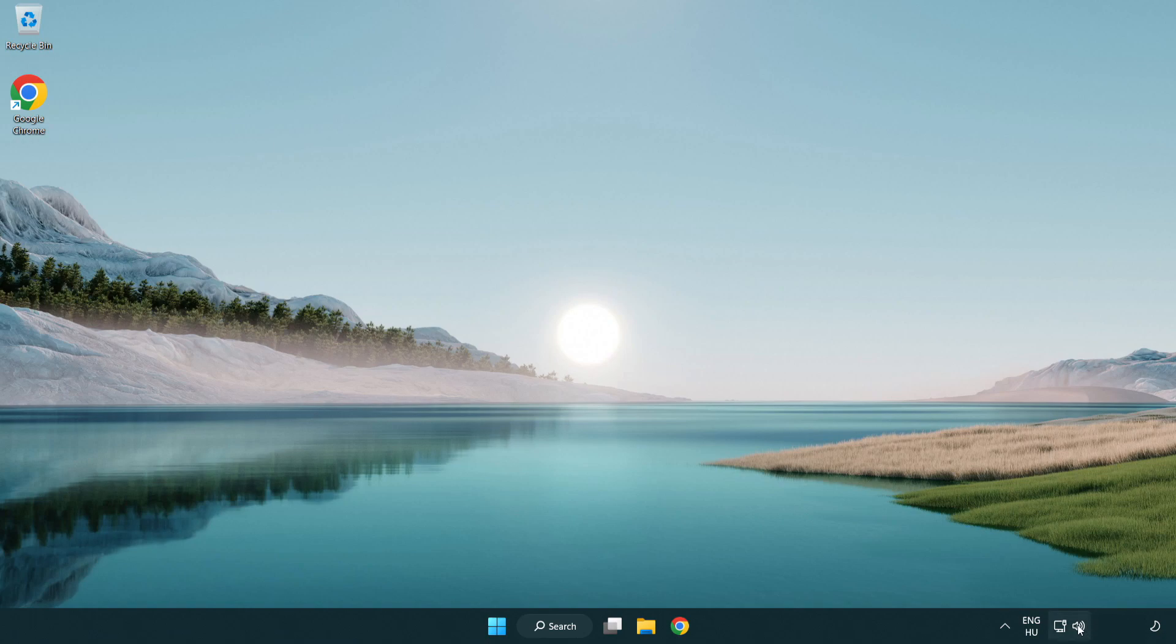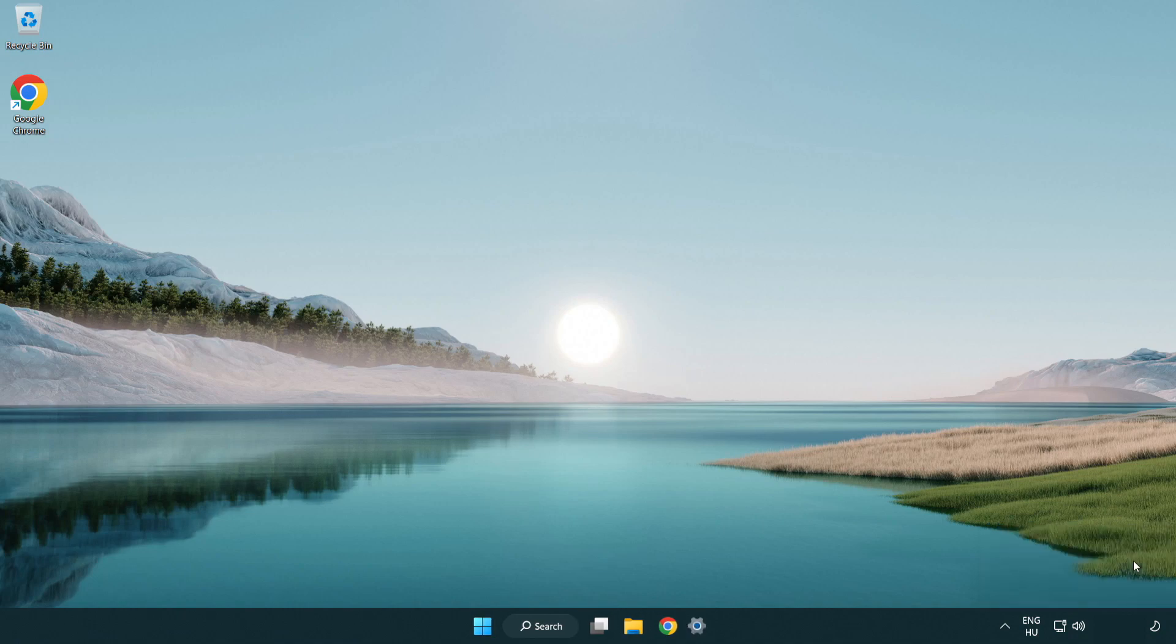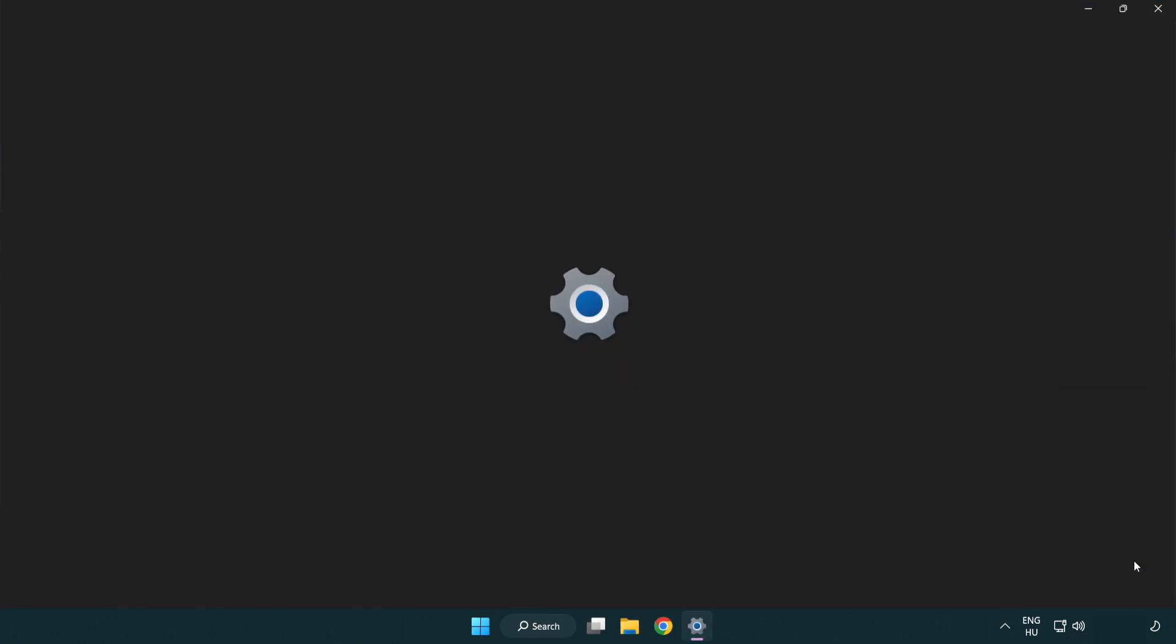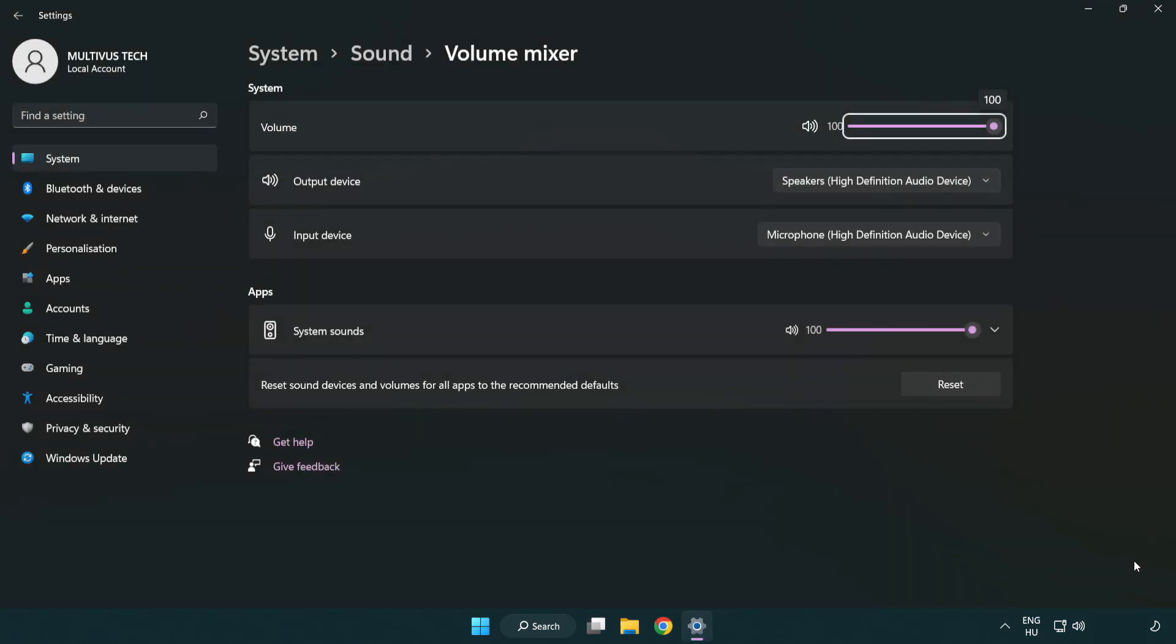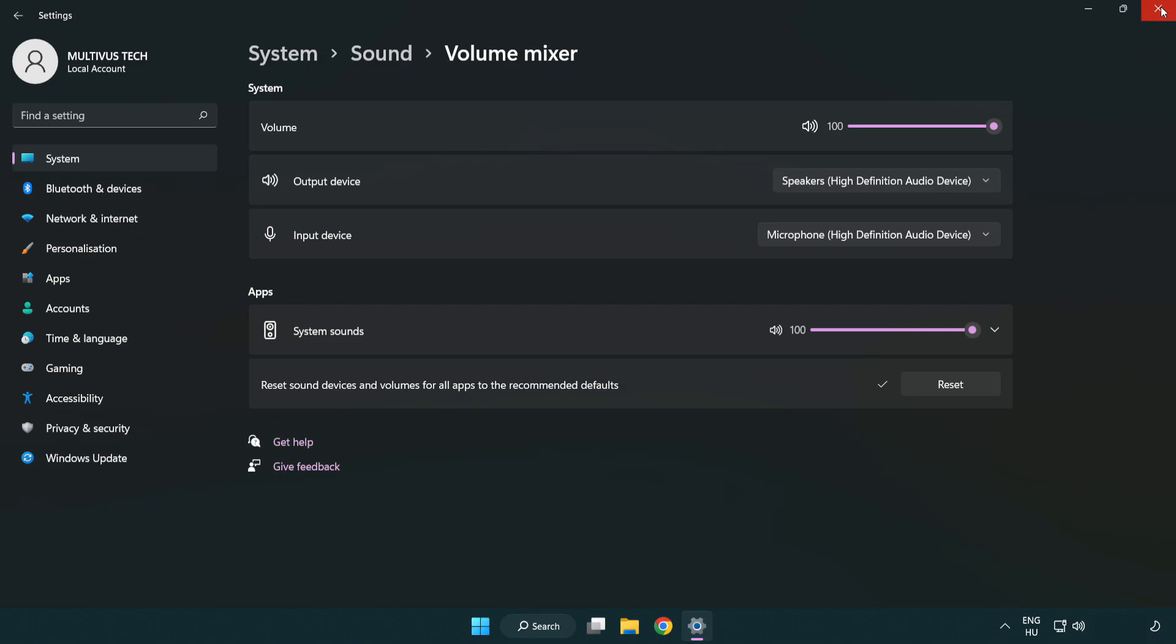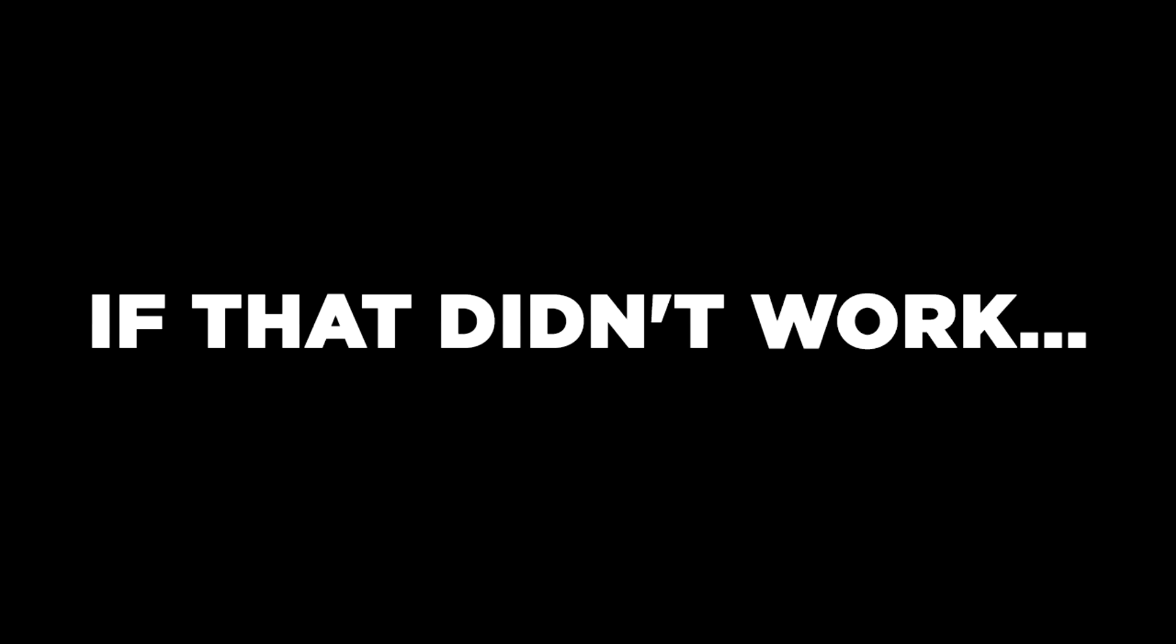Right click sound and open volume mixer. Reset sound devices and volumes for all apps to the recommended defaults. Click reset, close window, and try to launch the application.